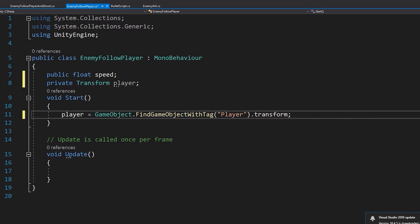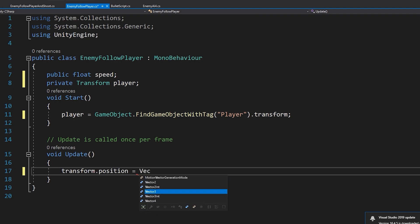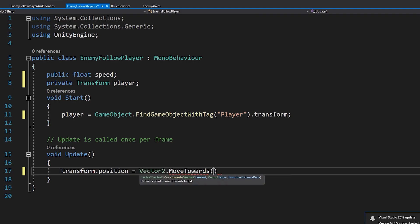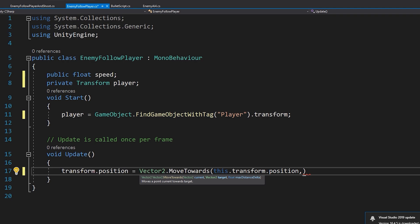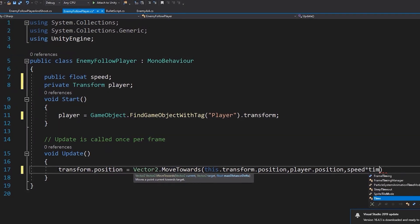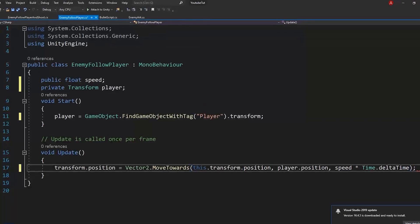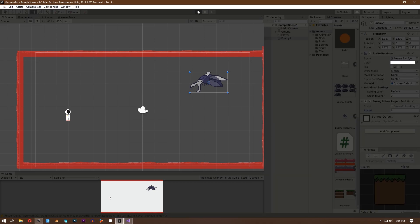Now let's make our enemy follow the player by writing: transform.position is equal to Vector2.MoveTowards. And inside the bracket, first we need to write our position, which is this.transform.position. Then give our player's position, which is player.position. And then give it some speed: speed times Time.deltaTime. Now if you go back in Unity, give it some speed amount and then hit play — you can see the enemy moves towards the player, which is great.